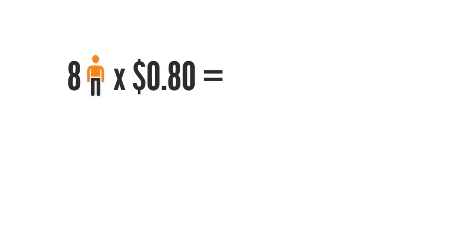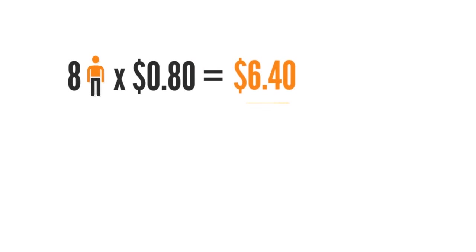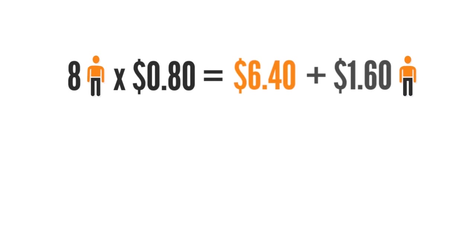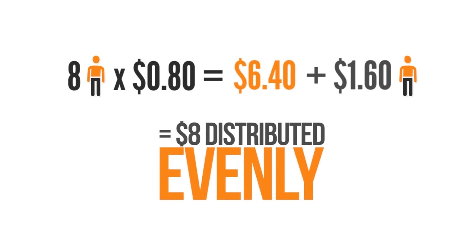So let's get down and do the math real quick. It's safe to assume that the eight people that issued $100 loans each receive $0.80 bringing the total to $6.40. Add to that the $1.60 from the person who loaned $200 and you have $8 distributed evenly across the pool of loaners.